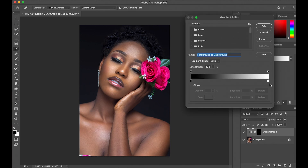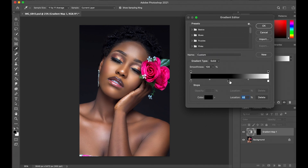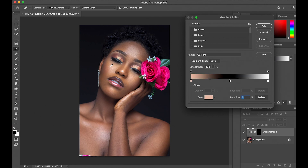In the gradient editor, this end is going to be our highlights, this end is going to be our shadows, and in between is going to be our midtones — that's going to be at 50% in between. So now let's select our highlights. I'm going to pick around here on the image, anywhere you feel you like the skin tones in the highlights. I'll probably pick around here.